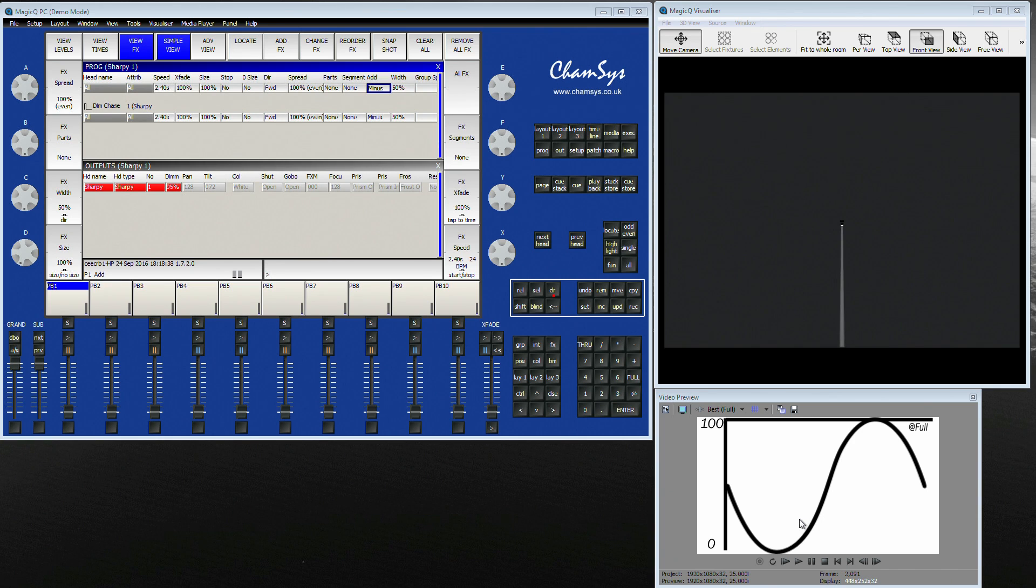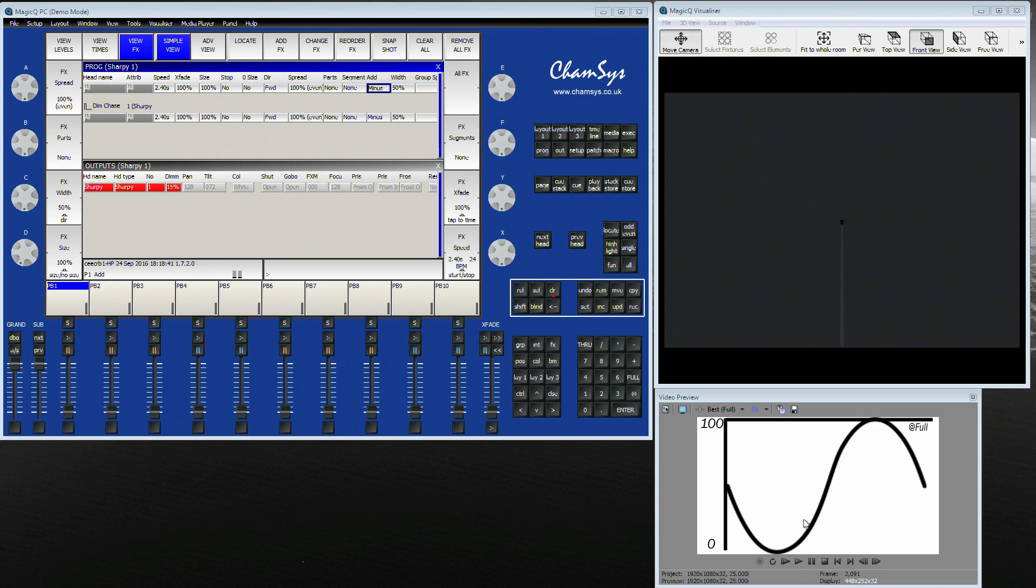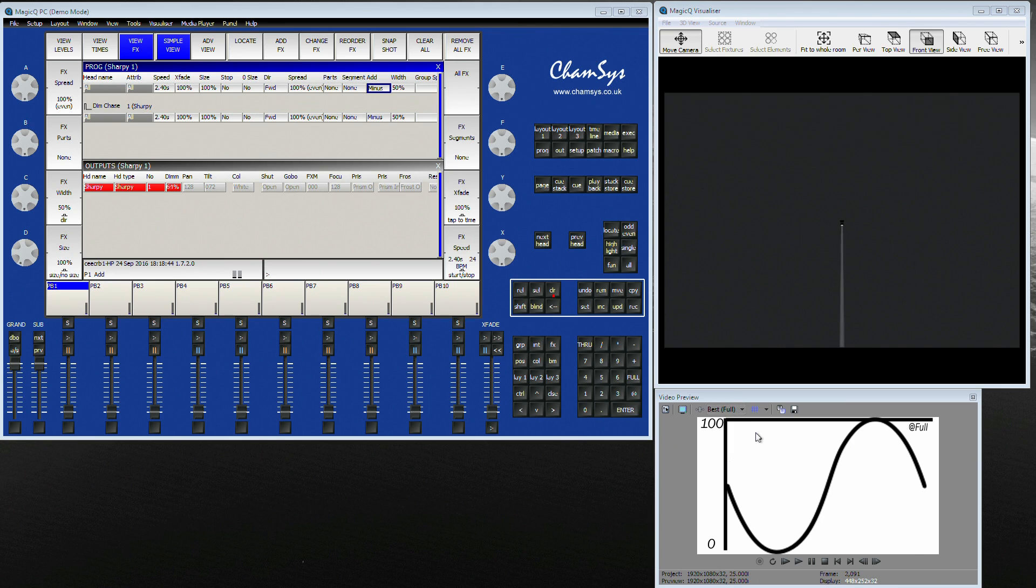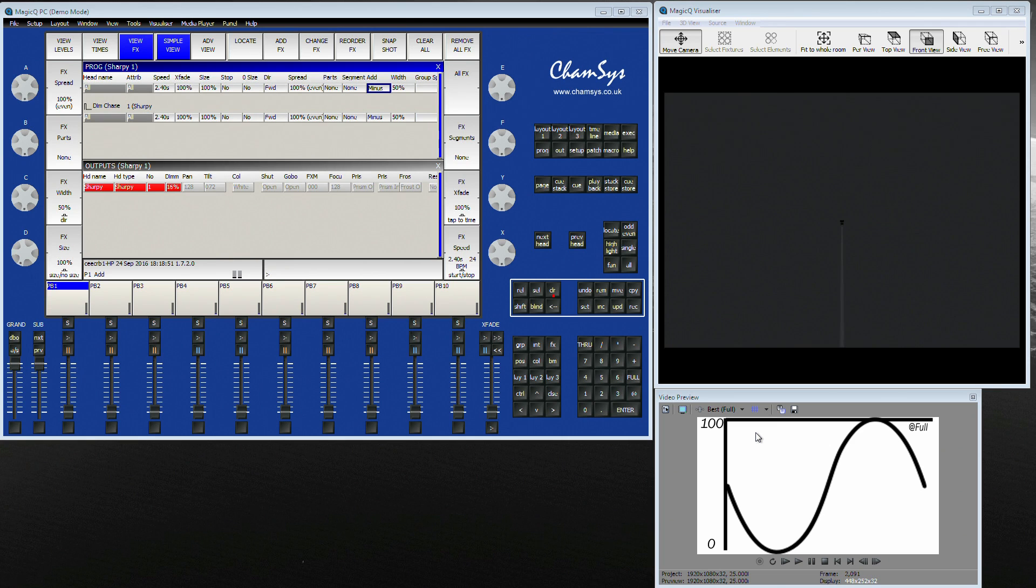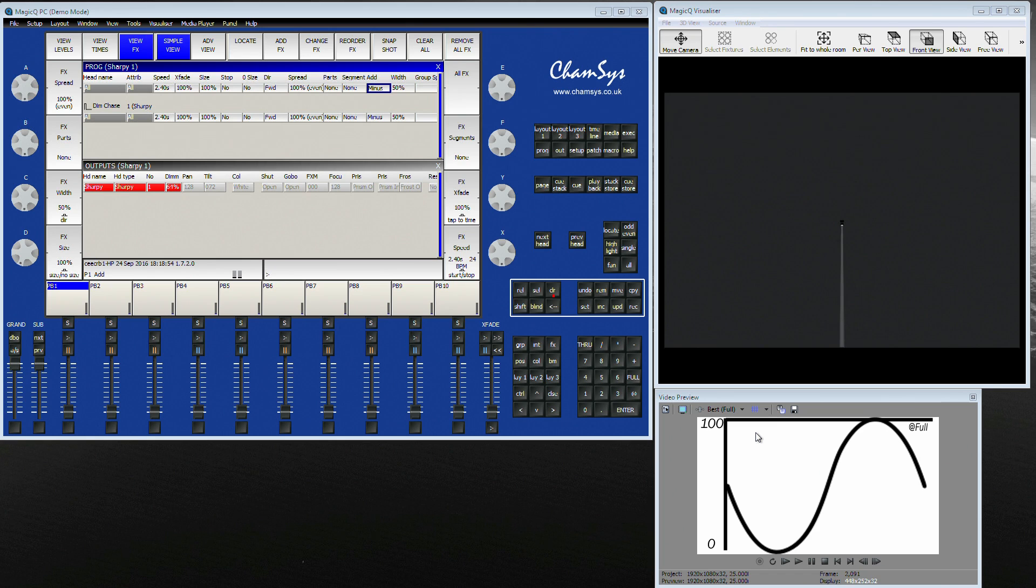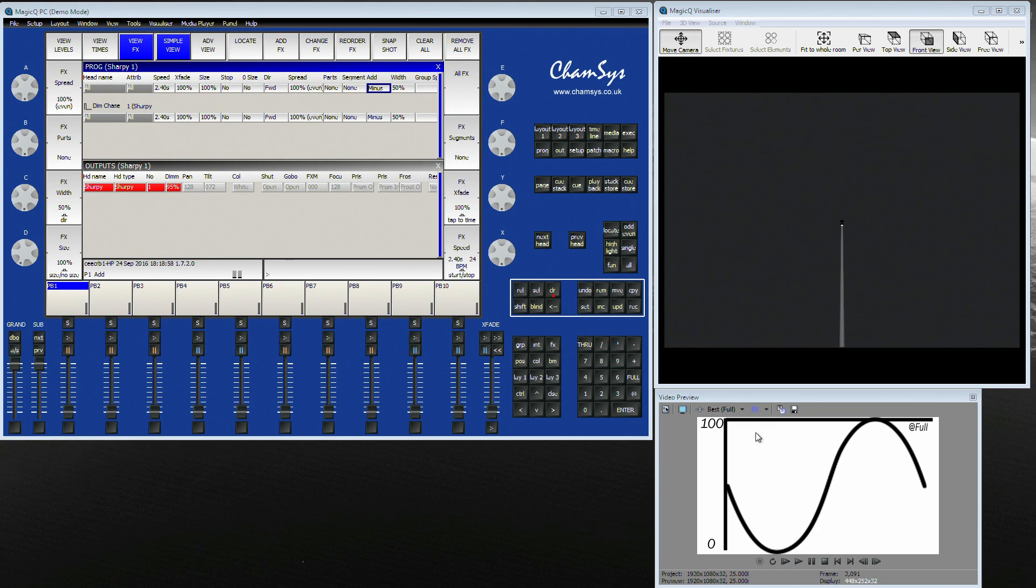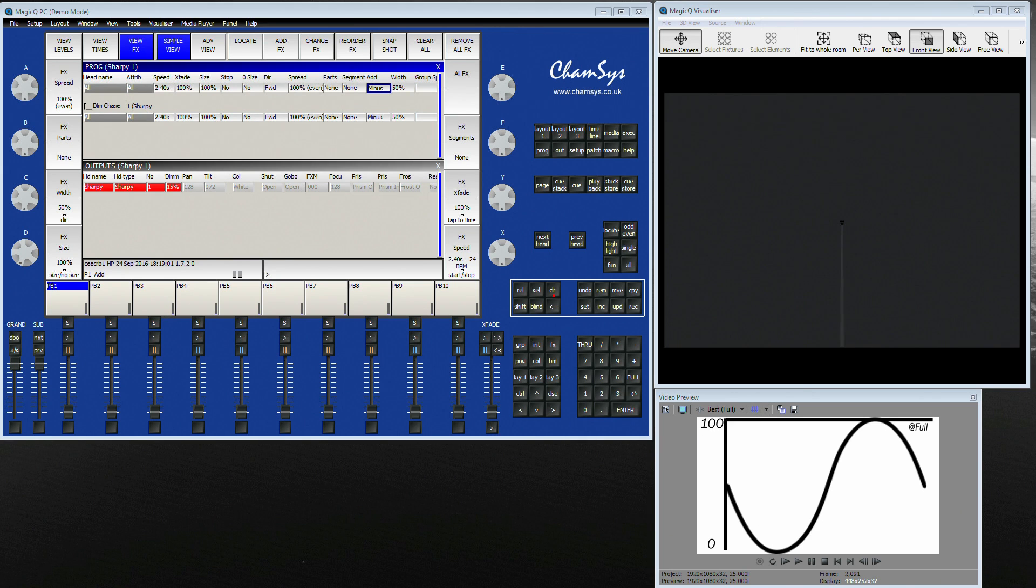As you can see, the FX is actually forcing DMX down rather than pulling it up. If you're like me, you mentally view things as DMX starting at zero and your desk is starting to push it up. Well, in this case, it's the wrong way around. The desk is up at full and you're pushing the intensity back down again.